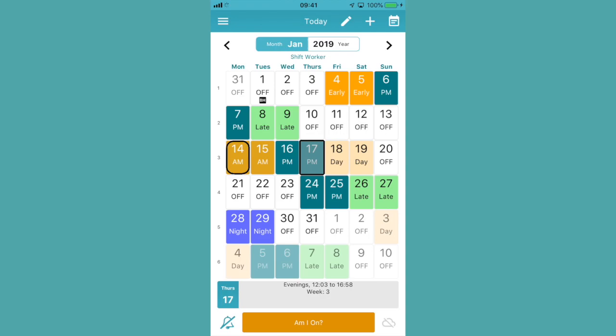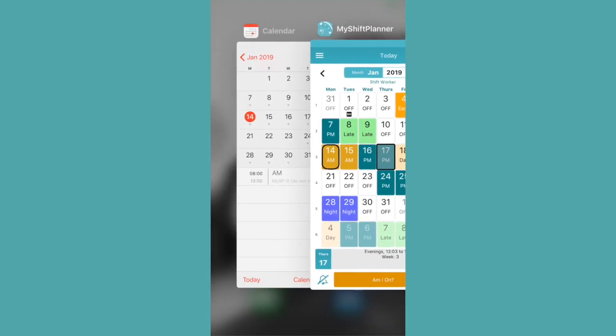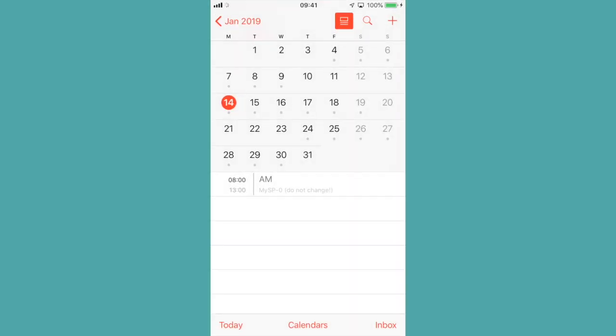Now we're back in the calendar, you can go across to the device calendar and you can see shifts have been added to the calendar there.